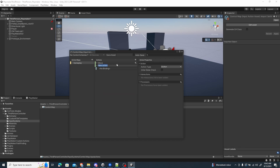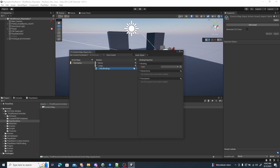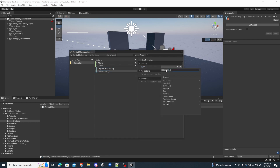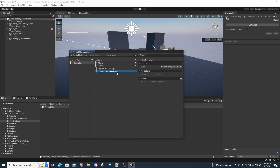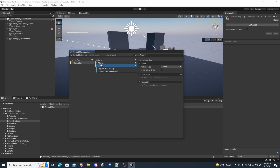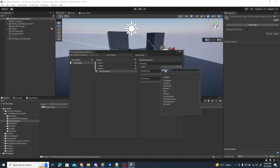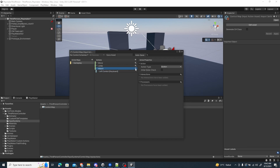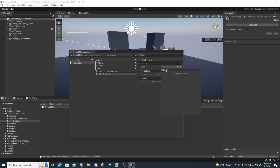The next thing I want to do is add a new action called Jump. For Jump, leave the action type as Button. For the binding, pick and listen — I'll press Space for the keyboard. Then add another binding for the gamepad: I'll pick Button East, which is the B button on an Xbox controller. Then I'll add another action called Attack. For Attack, I'll listen for Left Control on the keyboard, and add another binding for Button West — the X button on the Xbox controller. Then save the asset.